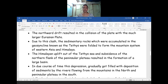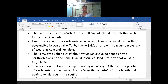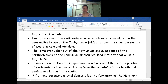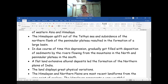We call it as an uplift of the Tethys sea. The subsidence of the northern flank of the peninsular plateau resulted in the formation of a large basin. The Gondwana land in the southern part of the ancient super continent was called as the super continent — Pangea — and the northern part was called as Angara land. The present land mass formation was not an easy procedure. Due to certain movements in the earth surface, we see the formation of the land mass as you see in the present map. In due course of time, this depression gradually got filled with the deposition of sediments by the rivers flowing from the northern mountains and the peninsular plateau.